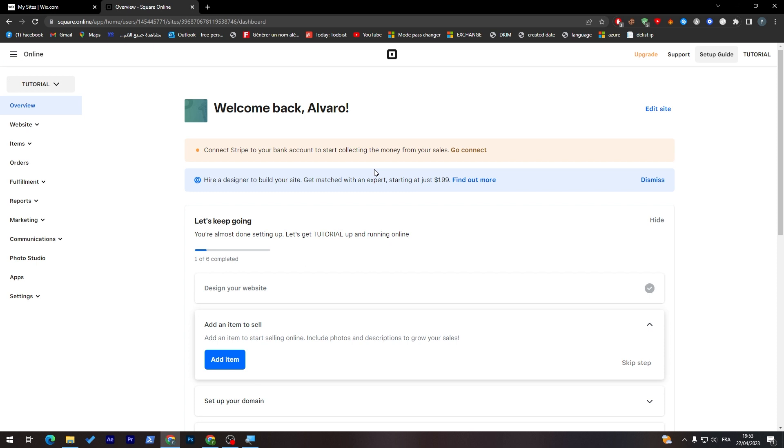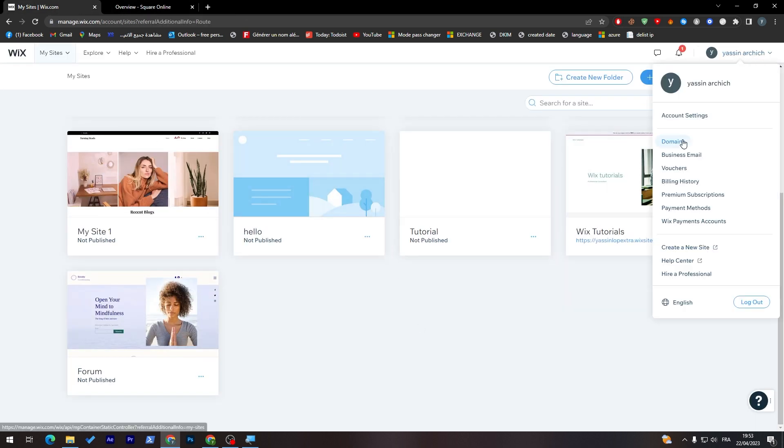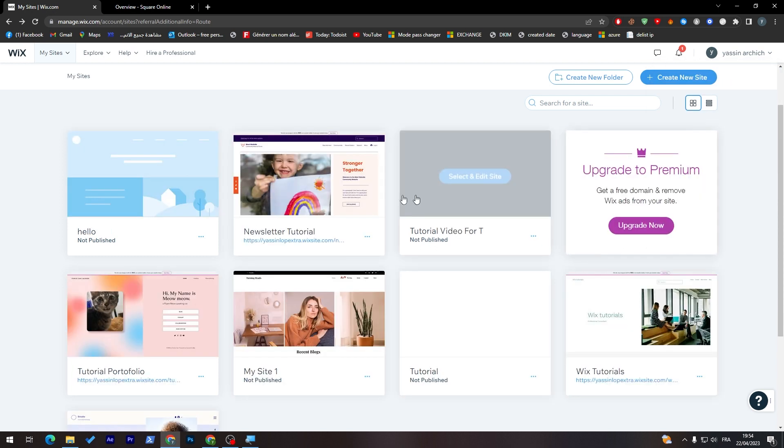Now, let's get to a Wix dashboard, which is simple. You can go, for example, to here and go to your site and select it.